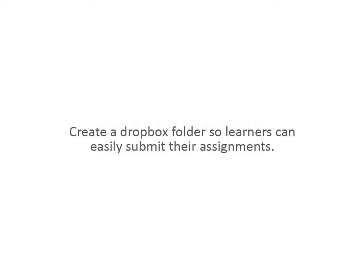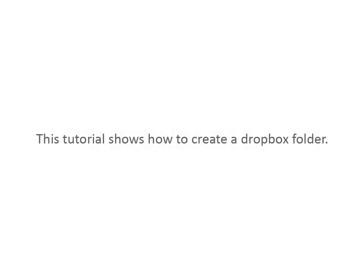Create a Dropbox folder so learners can easily submit their assignments. This tutorial shows how to create a Dropbox folder.